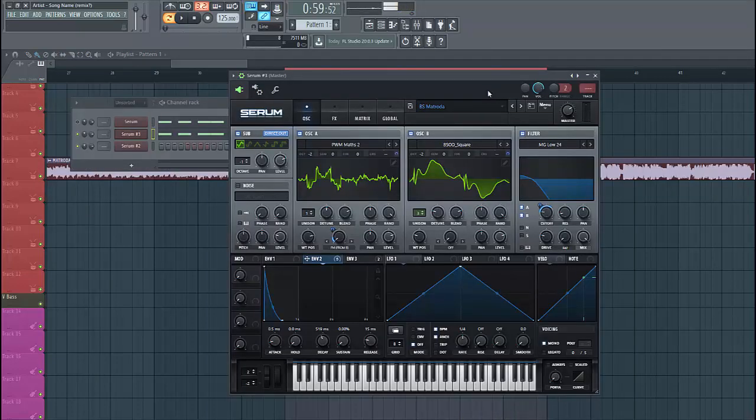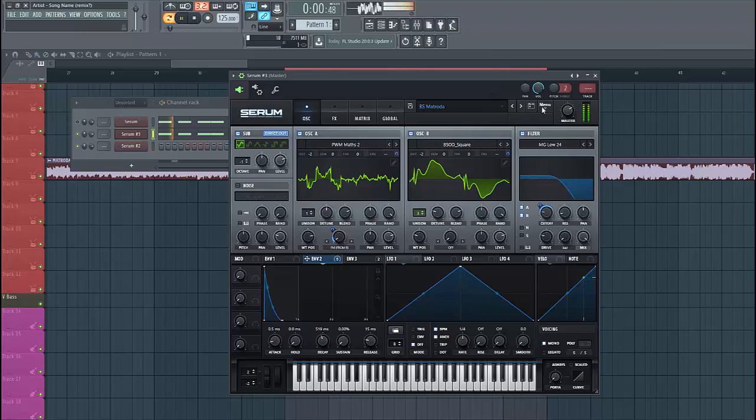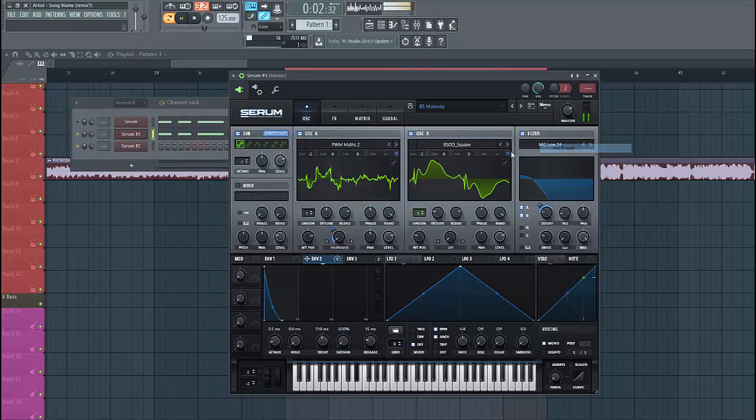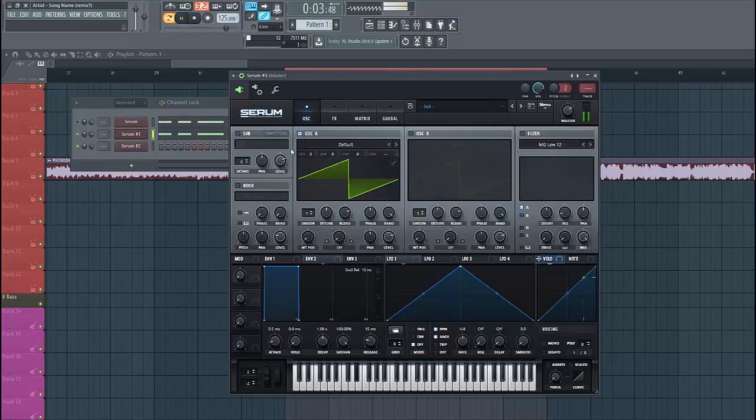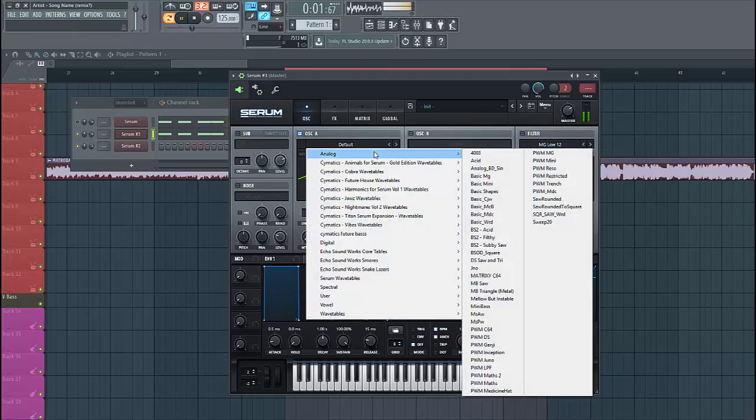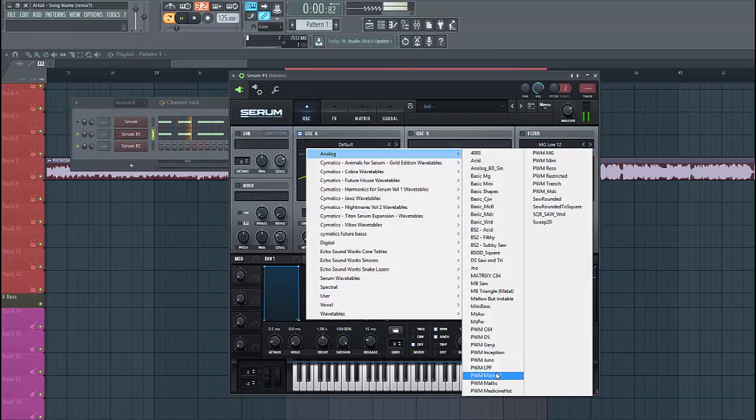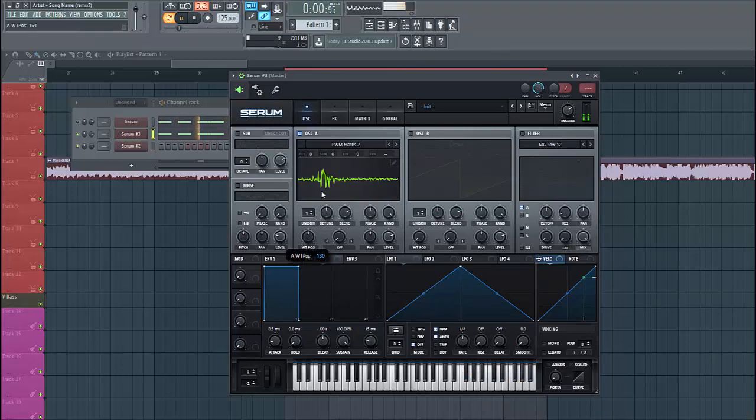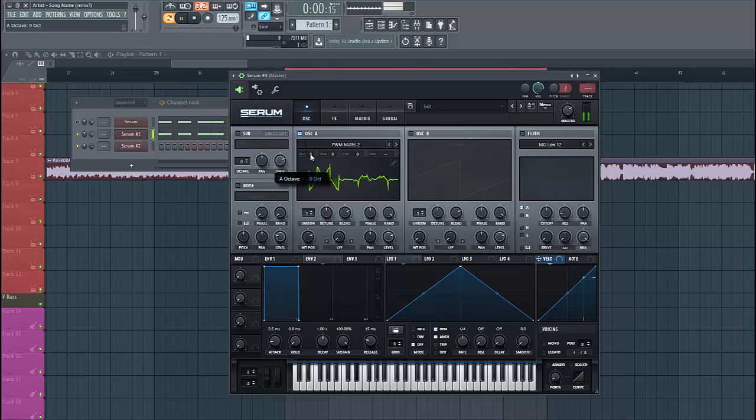So, let's dive into the preset. It sounds like this. For oscillator A, we're going to use this wavetable. Put it in the wavetable position to around here, lower down two octaves, and enable the filter.